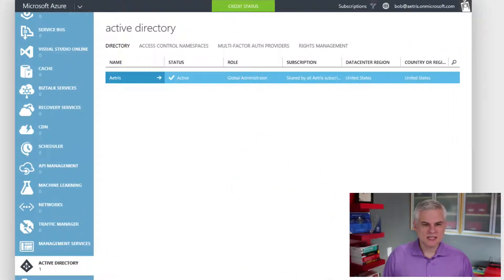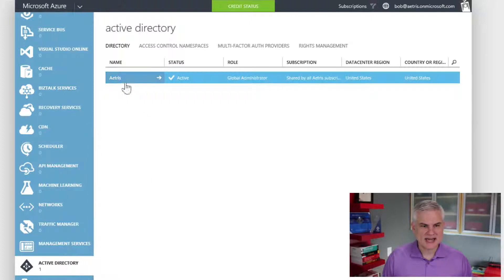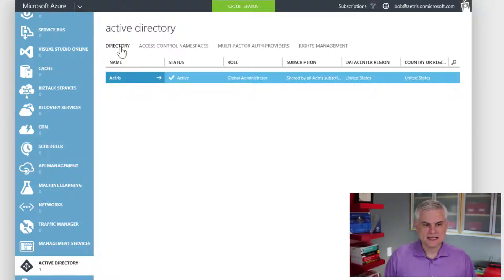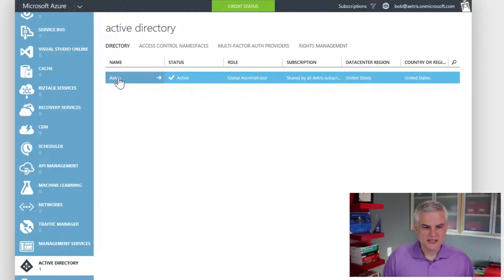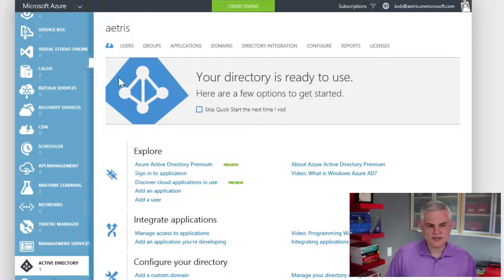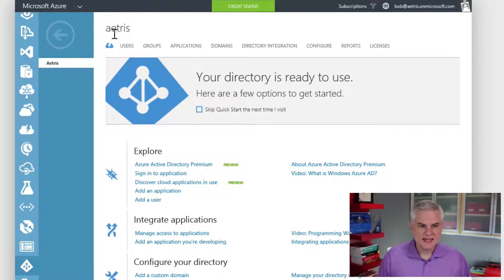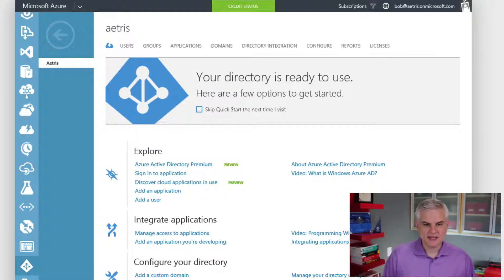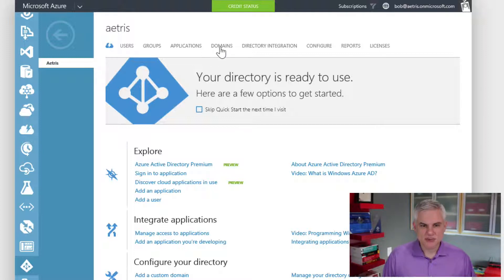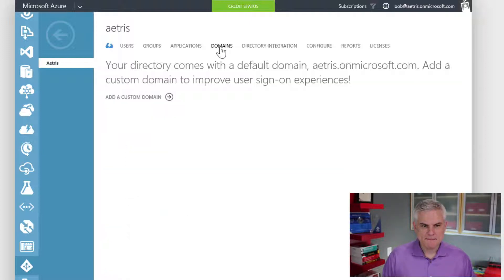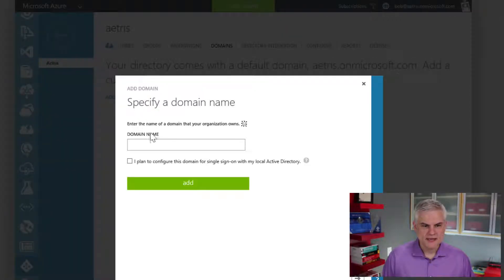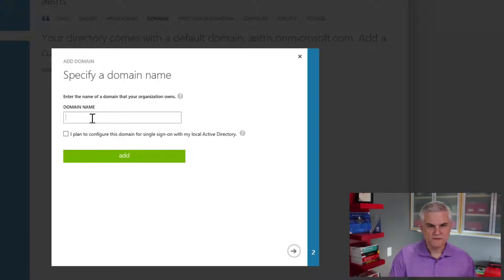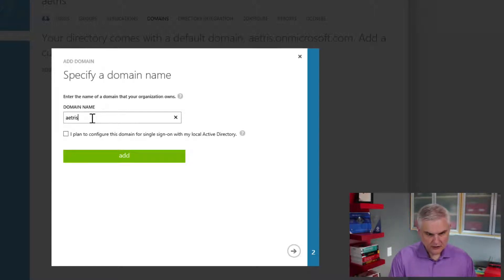To get started with this, you can see that I've already selected the Active Directory that I want to work with here in the portal. And I'm going to actually click the directory's name. And then now we're looking at the dashboard for this particular Active Directory. I'm going to go to the domains tab and I'm going to click add a custom domain. And this allows me to enter the name of a custom domain, one that'll be used for my organization.